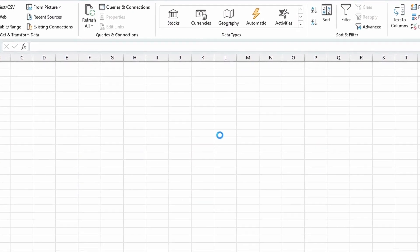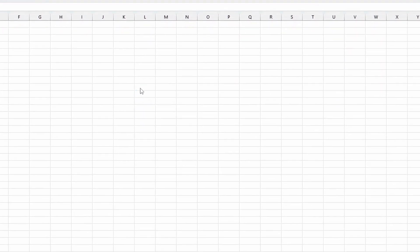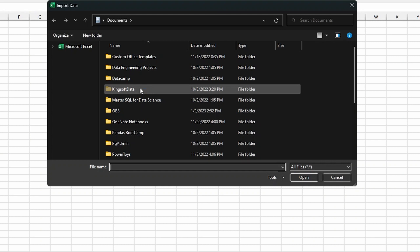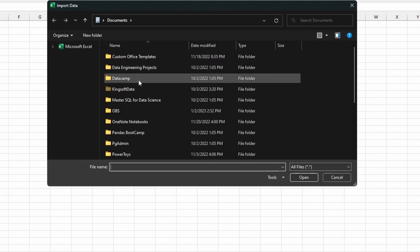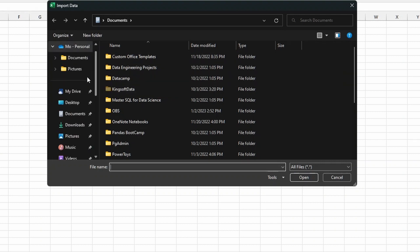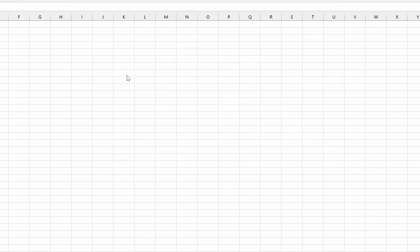So all you have to do before is obviously save your file somewhere on your local drive. Now I saved mine on my desktop, and I only have one file on my desktop. So it should be relatively easy to locate this file. Here we go. So the report is actually the Q3 2022 HSBC earnings report.